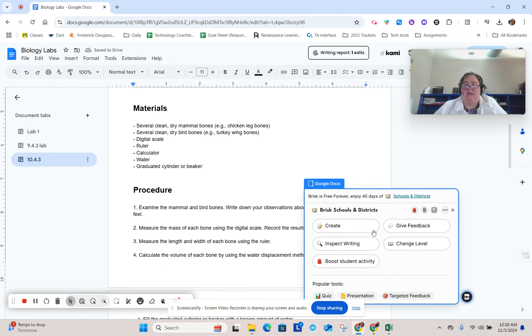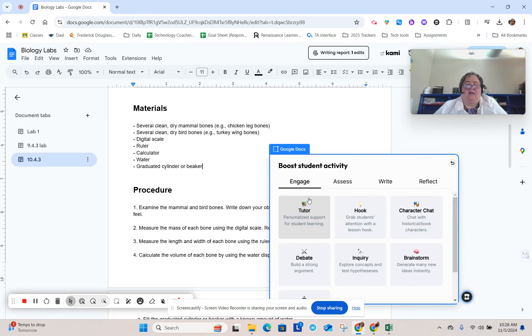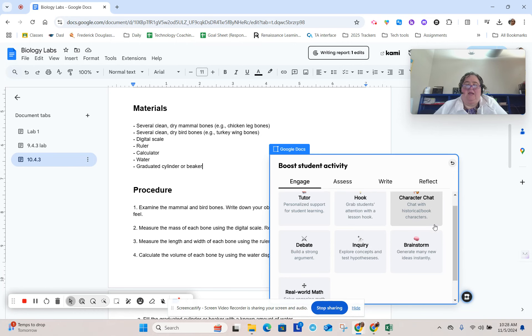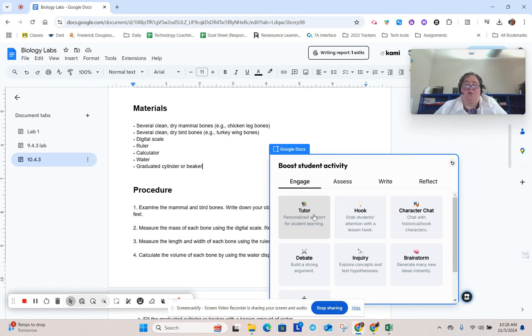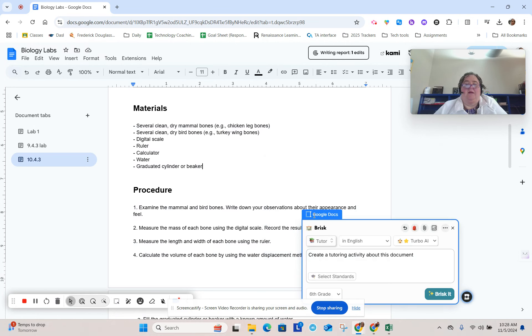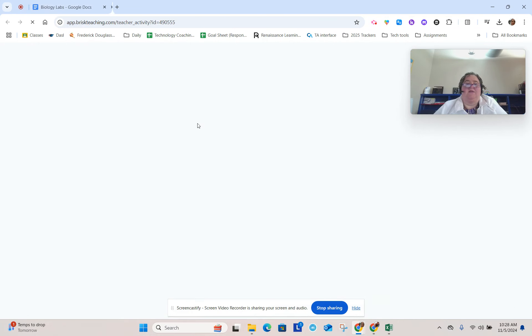We can go ahead and make this a debate or an inquiry or even a tutor who just supports learning. Create a tutoring activity based on this document. So instead of just sending students to the bio lab, we could have a tutor in here who would walk them through step by step.